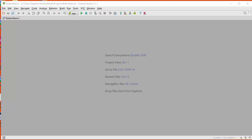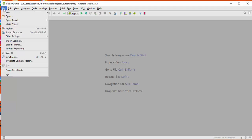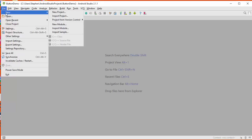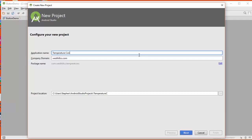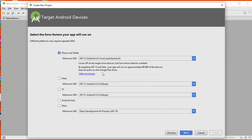So I've got my Android Studio application open on my PC, and I'm just going to start by clicking on file, new project, and we're going to call our project temperature converter. We're going to hit next and we're going to leave these alone for now.